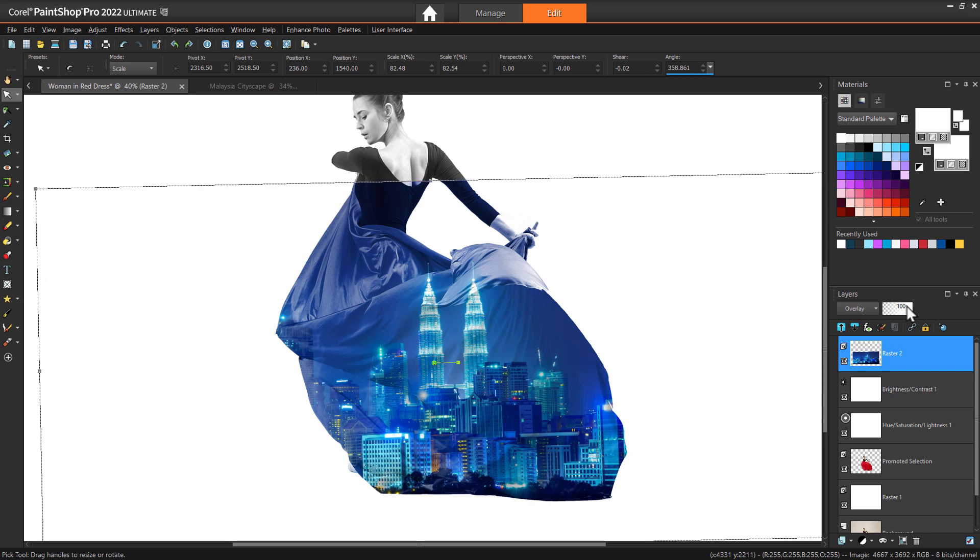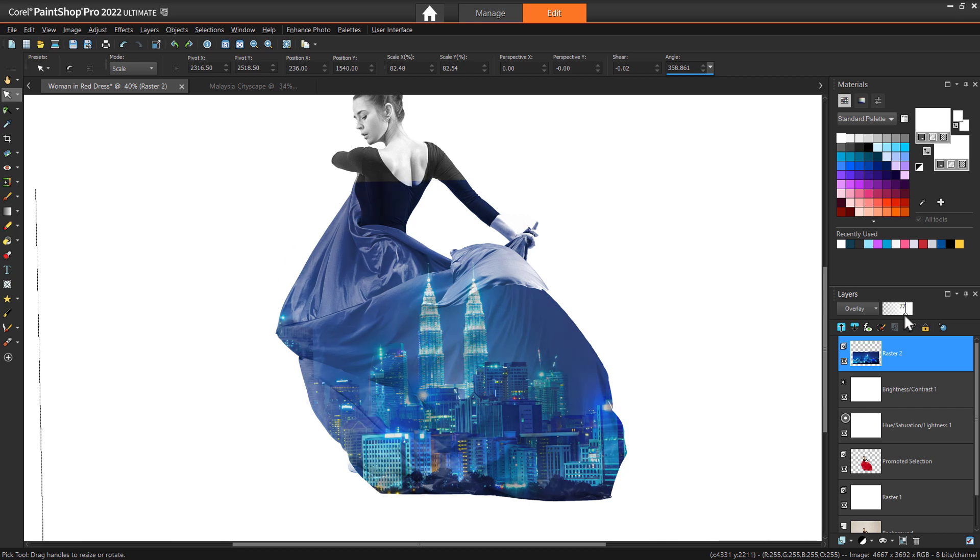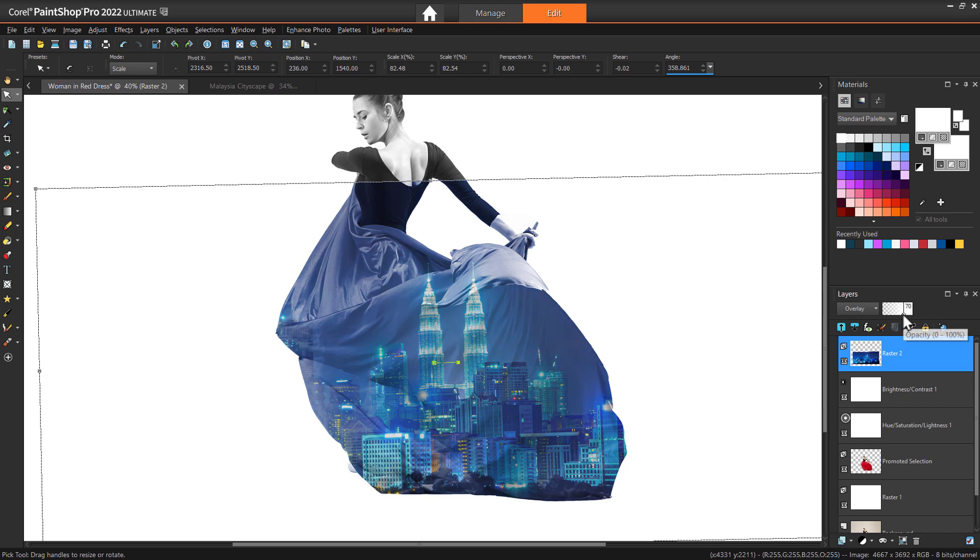You may also wish to adjust the layer opacity of the secondary image, depending on the intensity of the effect you're going for.